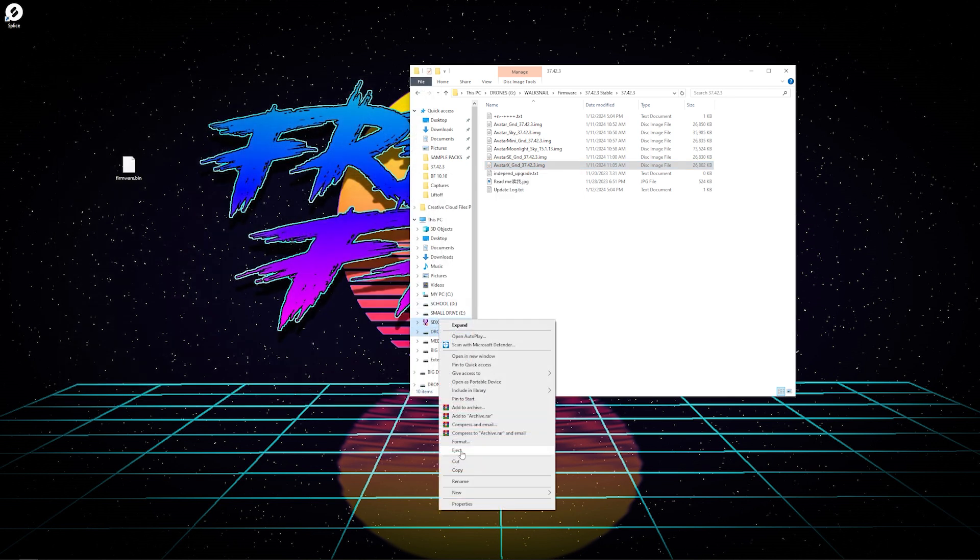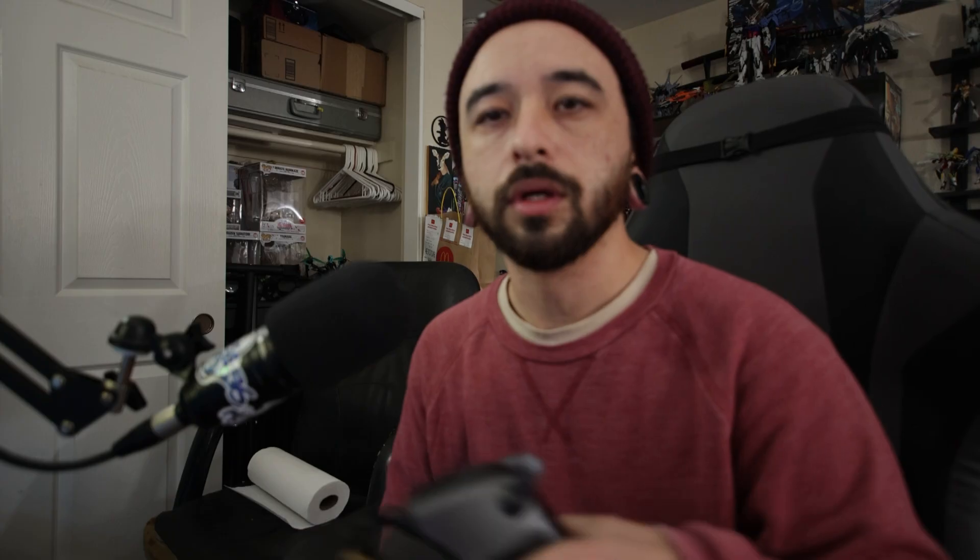Once that file is transferred over, you can go ahead and eject the SD card. I recommend ejecting the SD card instead of just removing it hard because it could corrupt the files, so keep that in mind. Now that you have your SD card updated with the firmware file on there, you can go ahead and put it back in the goggles.